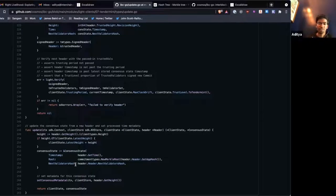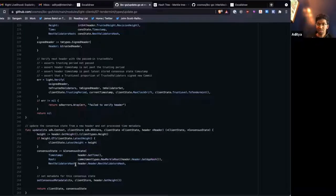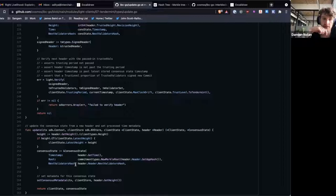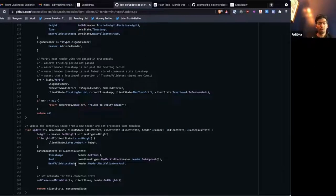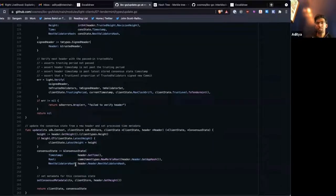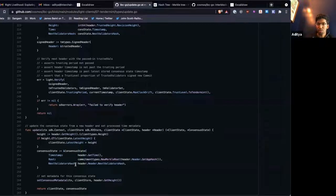The Tendermint light client implementation in IBC does this, so a header at revision 4 height 1 will be considered higher than a header at Cosmos Hub dash 3 height 10,000. Right before we deployed this, Tendermint actually gained the ability to start from a non-zero height, so you can now just keep it at Cosmos Hub dash 4 and bump the height when you start a new chain. But other applications and blockchain implementations may not be able to do this, so we've kept that revision number logic in place.